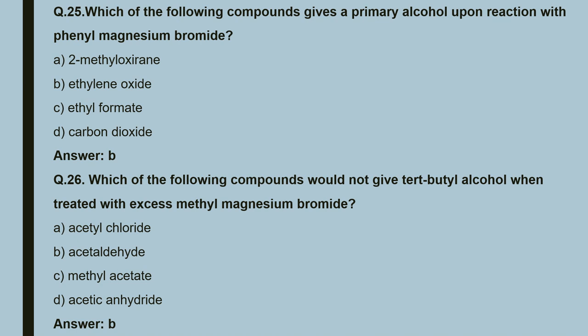Question 26: which of the following compounds would not give tertiary butyl alcohol when treated with excess methyl magnesium bromide? Options: A. acetyl chloride; B. acetaldehyde; C. methyl acetate; D. acetic anhydride. The correct answer is B — acetaldehyde would not give tertiary butyl alcohol.